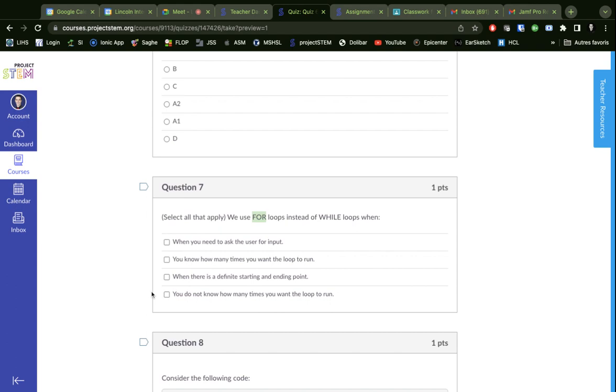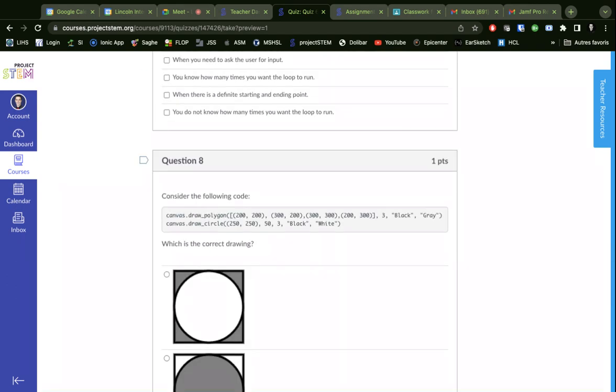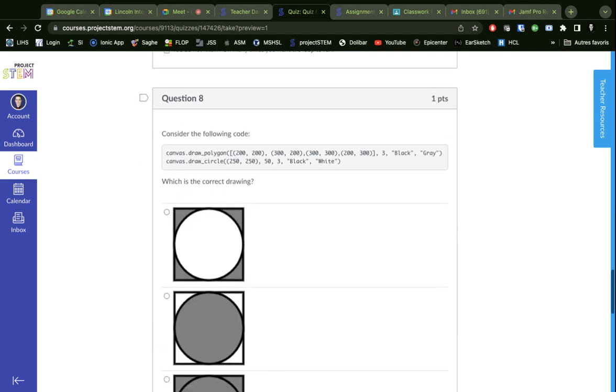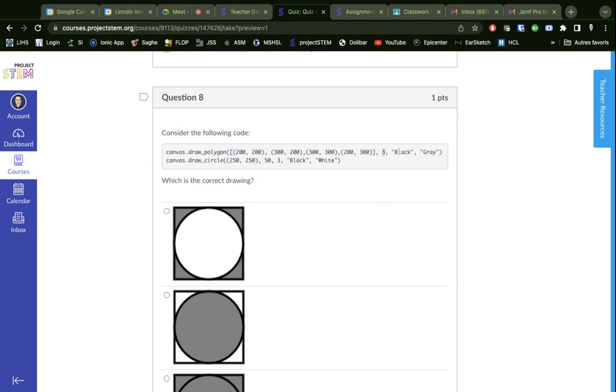Okay, now considering the following code, which is the correct drawing? So we have draw polygon - some kind of rectangle or square. Looks like here that's the coordinates of the square, the line thickness is three. Then you've got black and gray, so you got to figure out - are they saying that the line is black and the inside is gray?